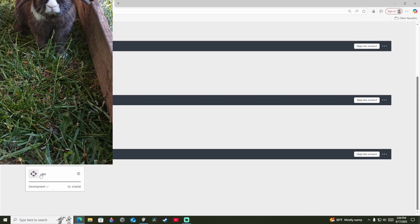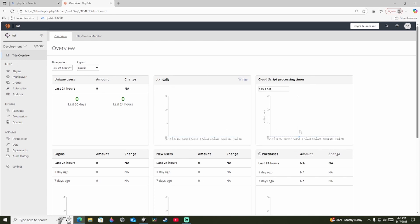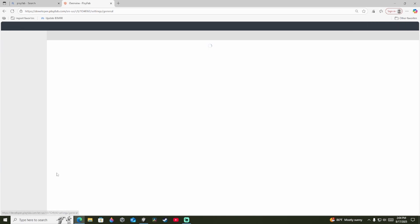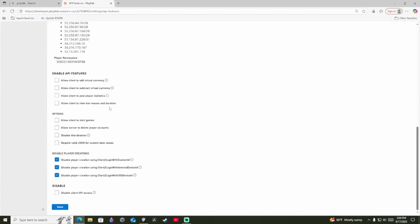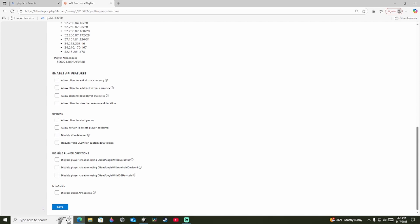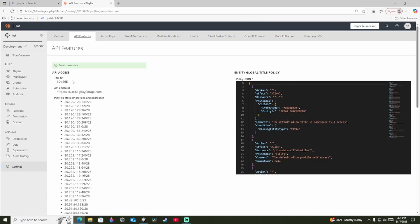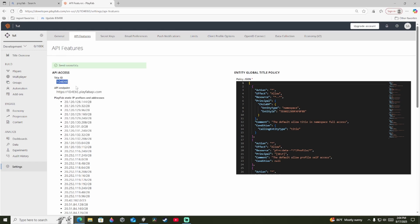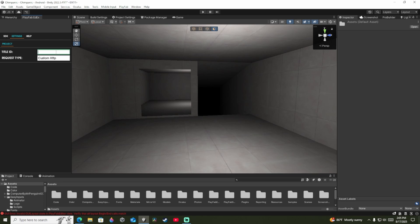Click on your game and it'll show a bunch of stuff. Press Settings, then API Features, and scroll all the way down. You're going to uncheck certain options and check these two on — these are for adding and subtracting currency, basically the shop system, and the other is for banning reason iteration. Press Save. At the top you'll see a Title ID — right-click, copy it, then go back and paste it into the Title ID field in Unity.